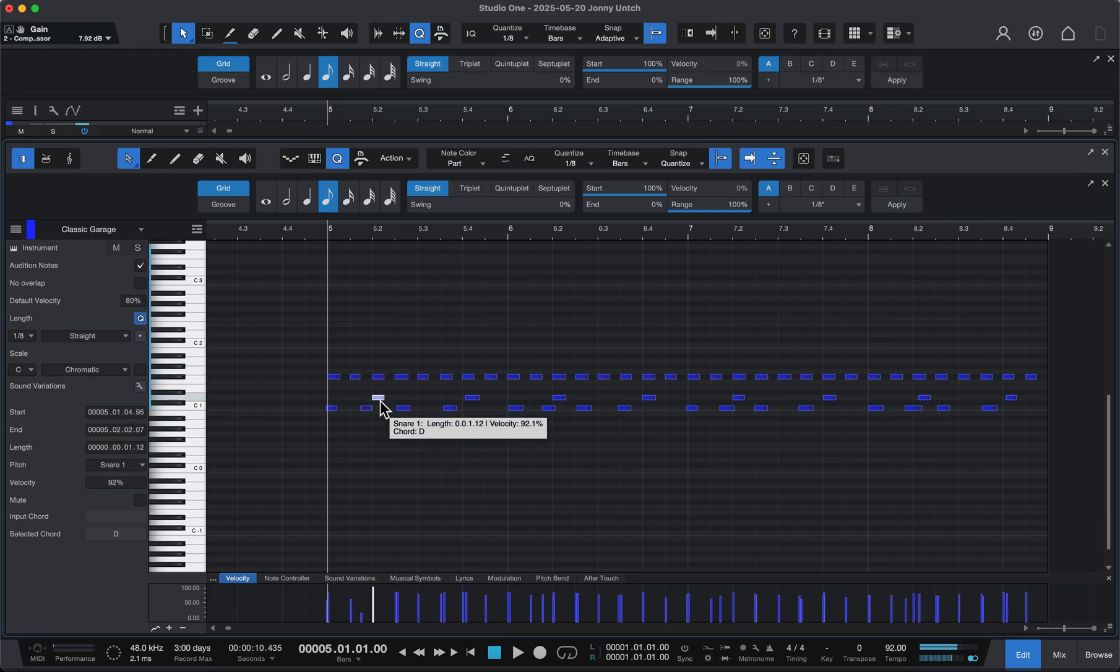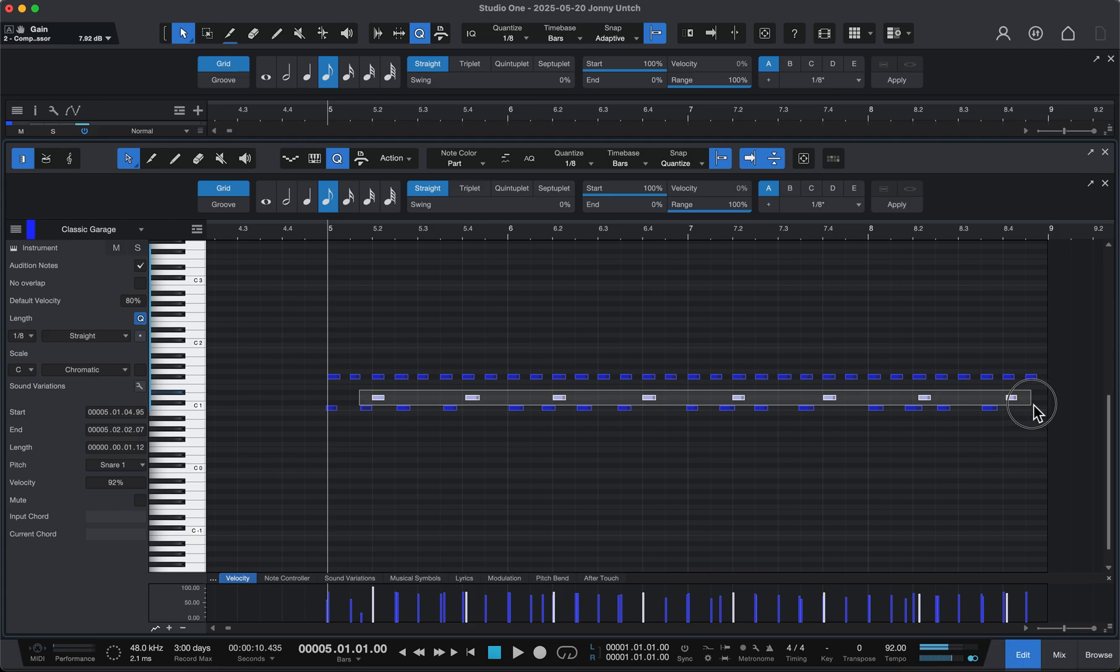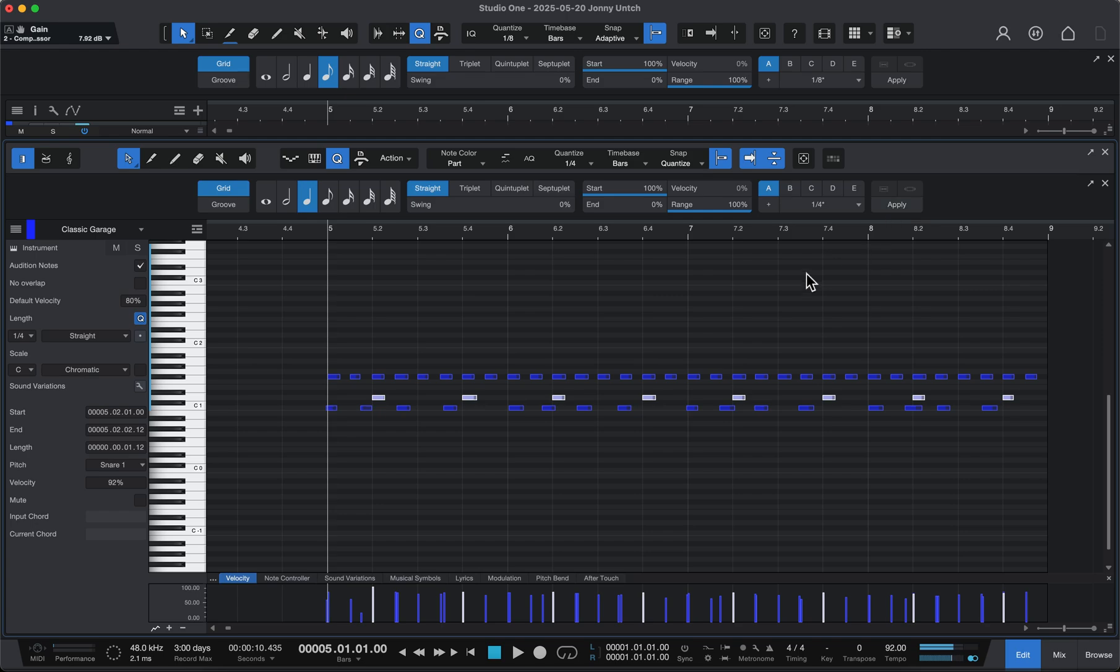For the snare drum, I can highlight just those. And I know the fastest note I'm ever playing with those is a quarter note. So I can select quarter note, hit apply, and you see them snap into perfect time.